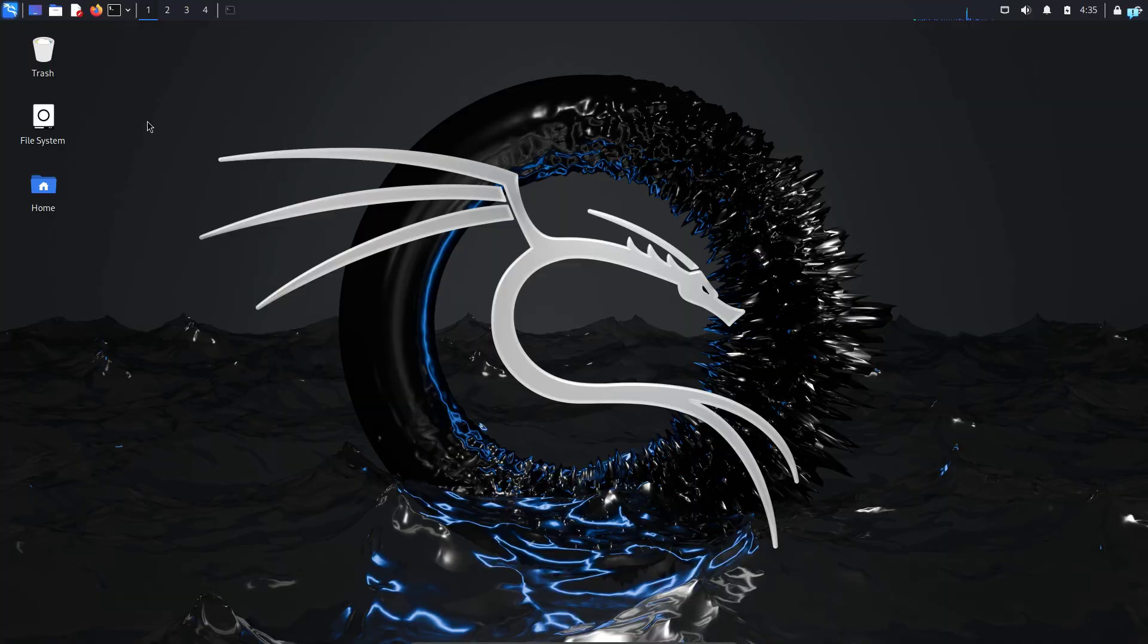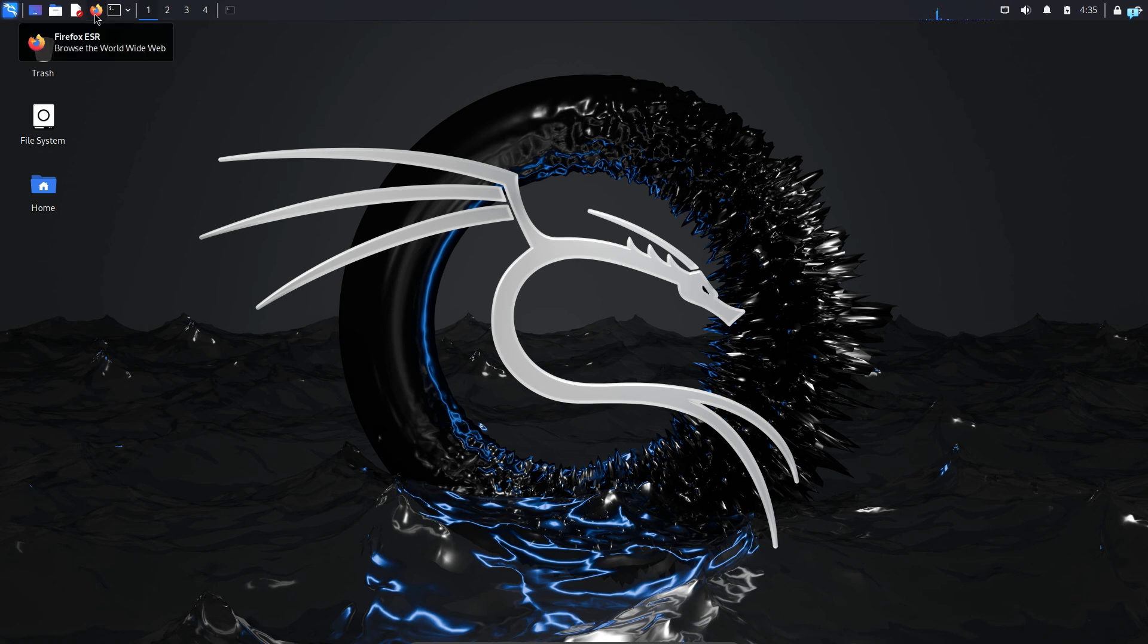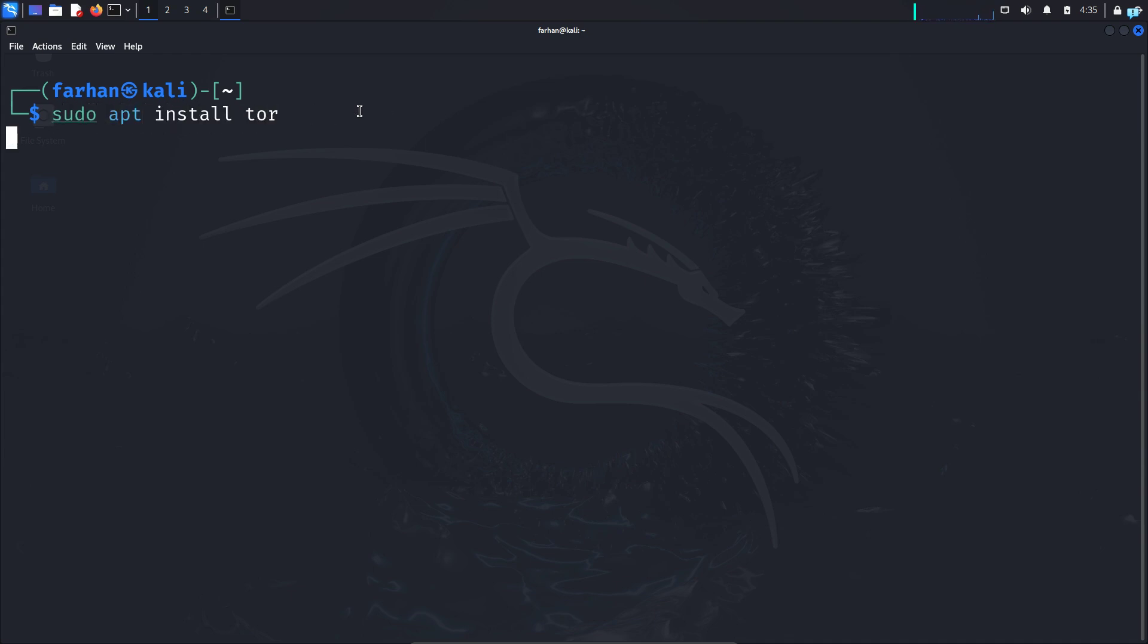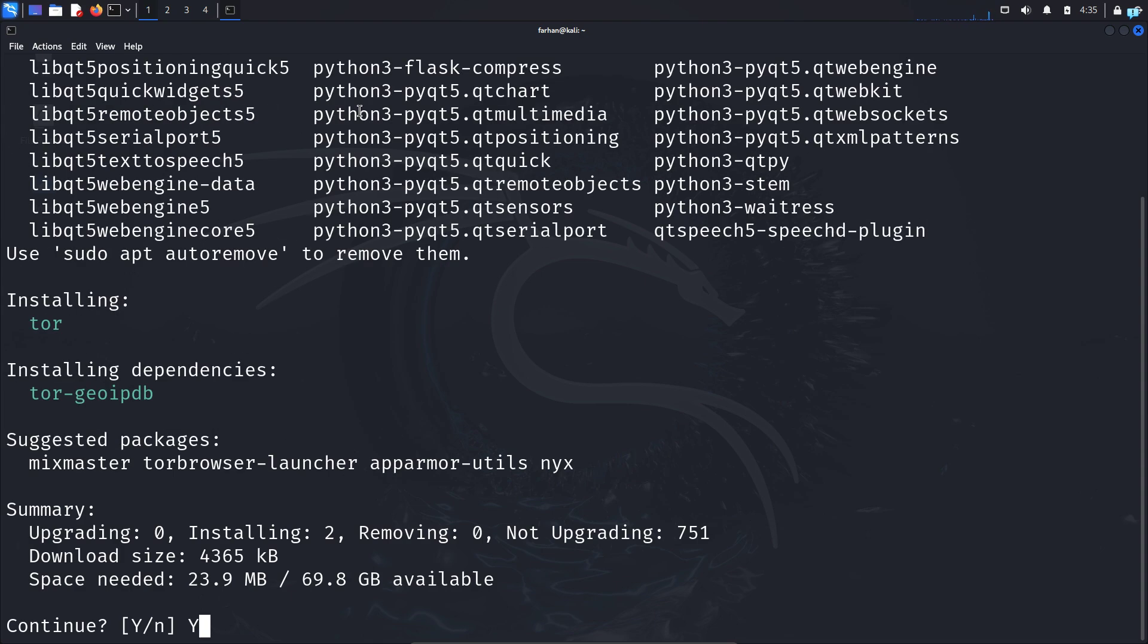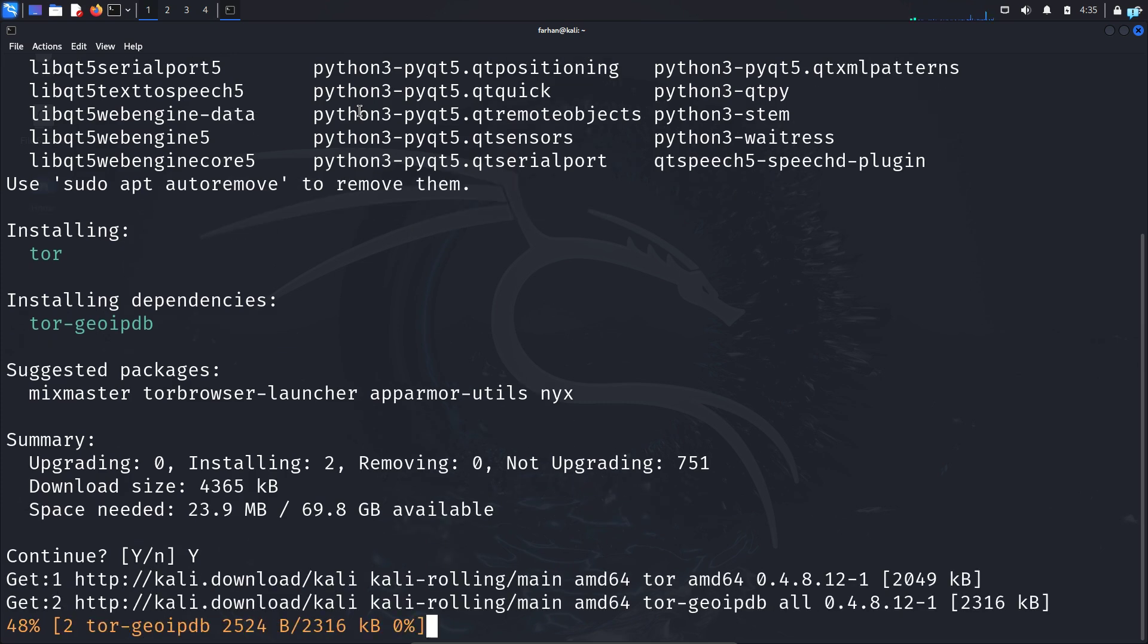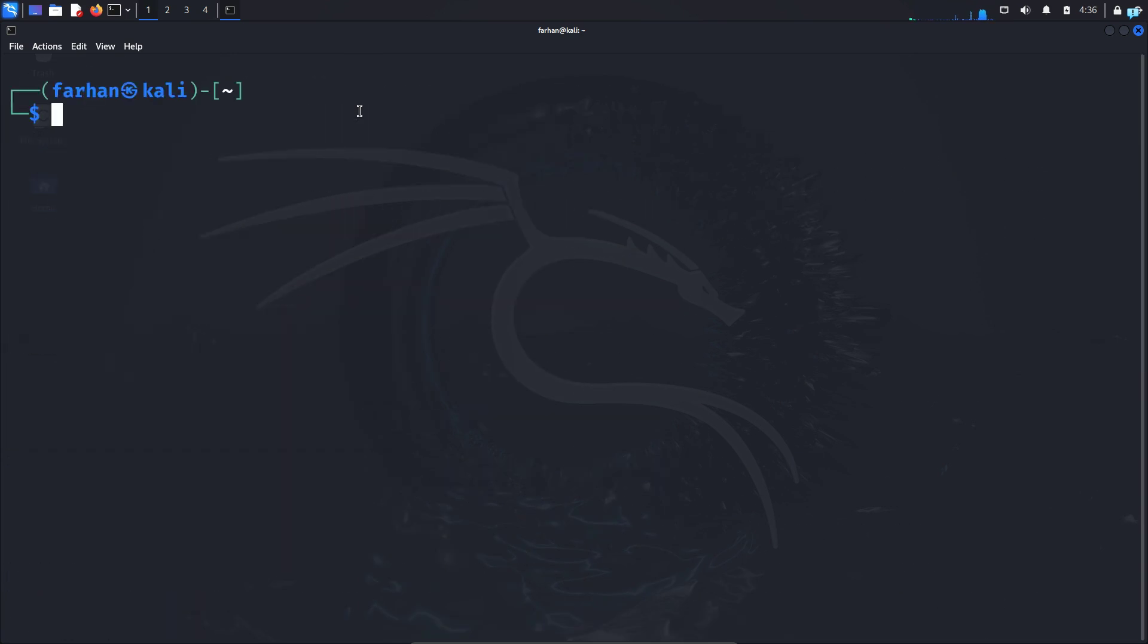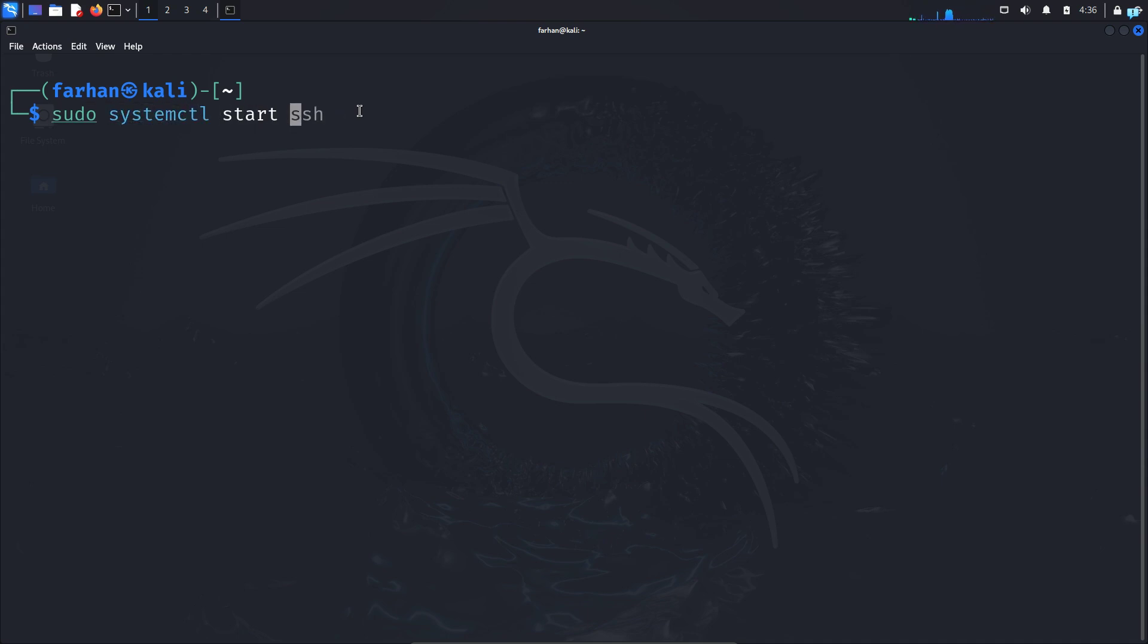I'm in my Kali Linux right now. I will first install Tor and connect it to Firefox so that my traffic routes to the Tor network. First open your terminal and type the command sudo apt install tor and press Enter. Continue, press capital Y and press Enter, and Tor will be installed in your system.